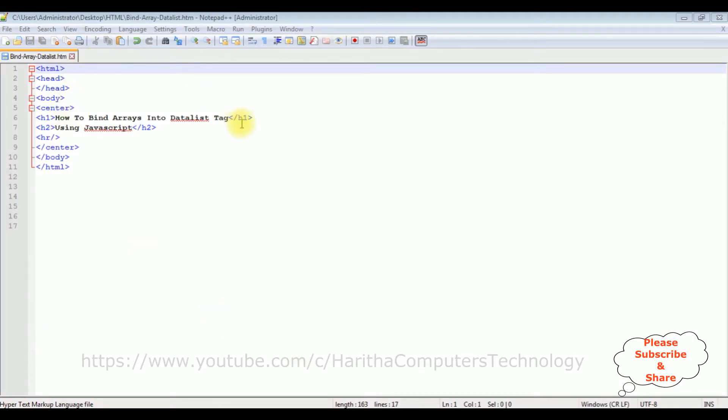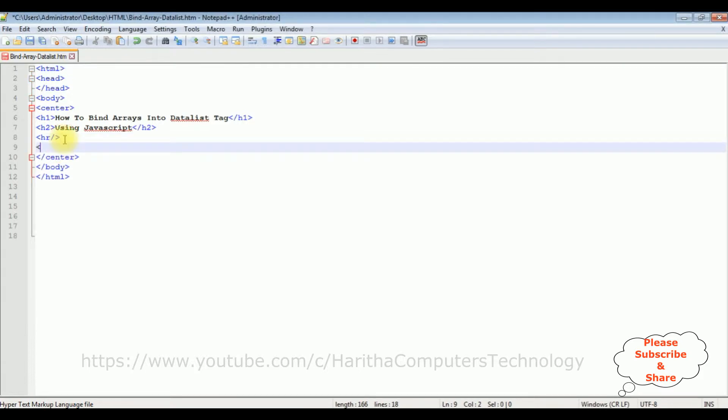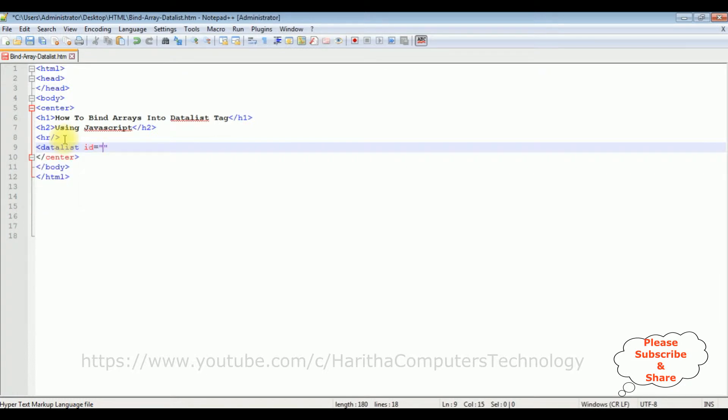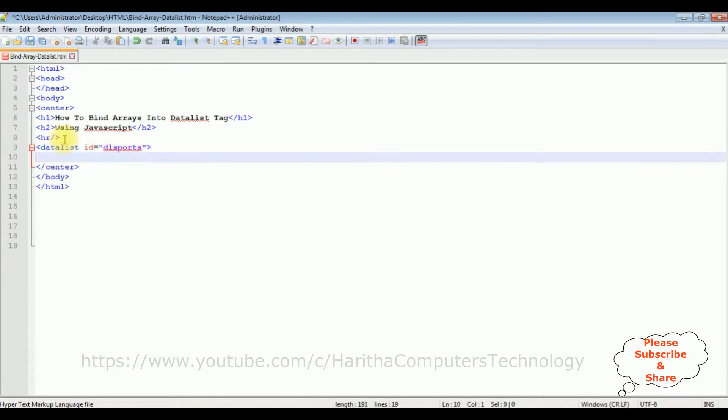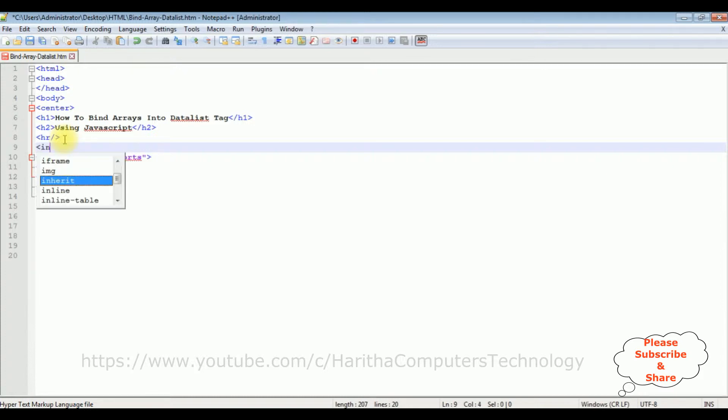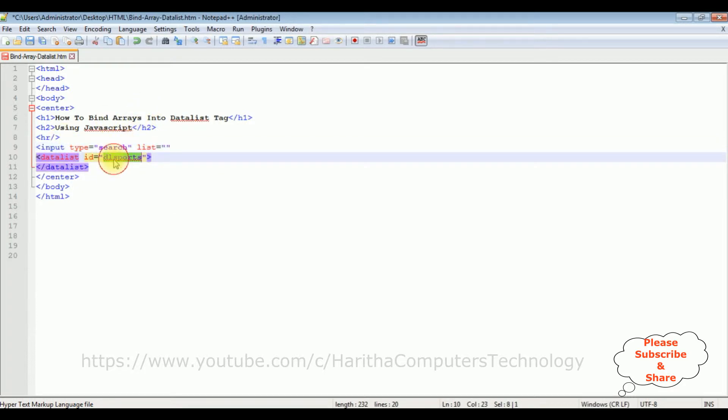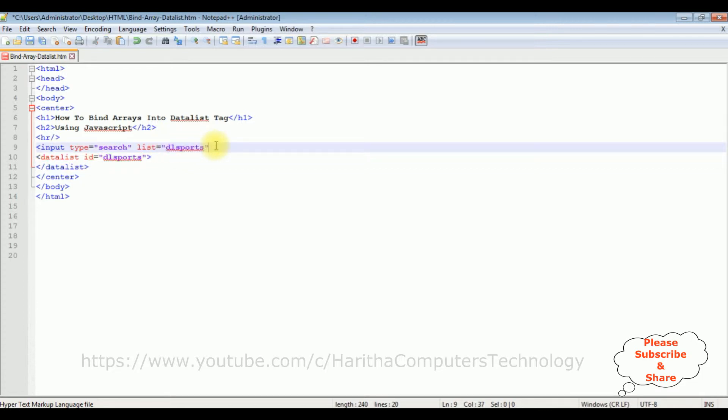I am using Notepad++ for this video tutorial. Notice in this Notepad++ contains a simple HTML code with some header tags h1, h2, and horizontal line. Now after the horizontal line I'm adding datalist tag, id equals to dl sports. Let's close the datalist element. Above the datalist I'm adding a simple HTML input tag, input type equals to search, and a second property I'm adding the list. In this list property I'm adding the datalist ID which is dl sports. I'm closing the input tag element.